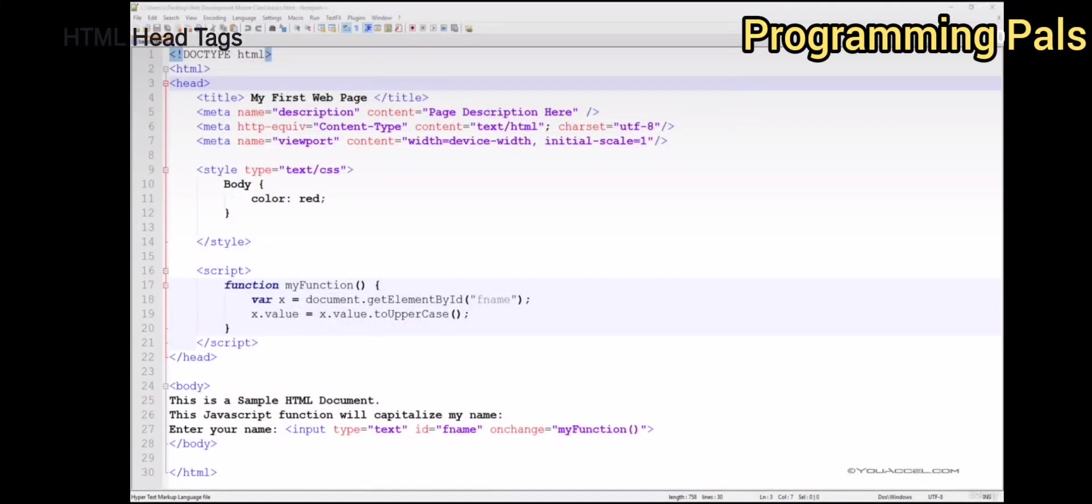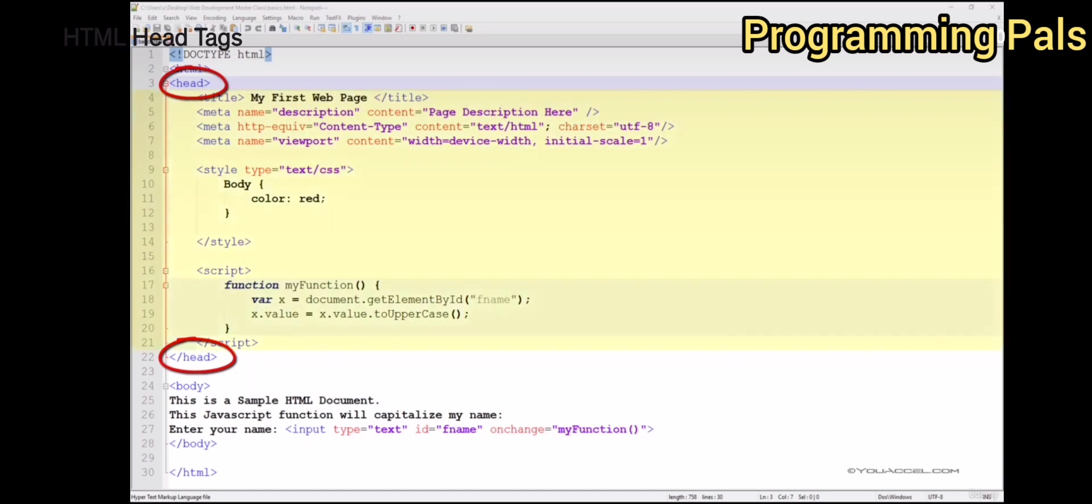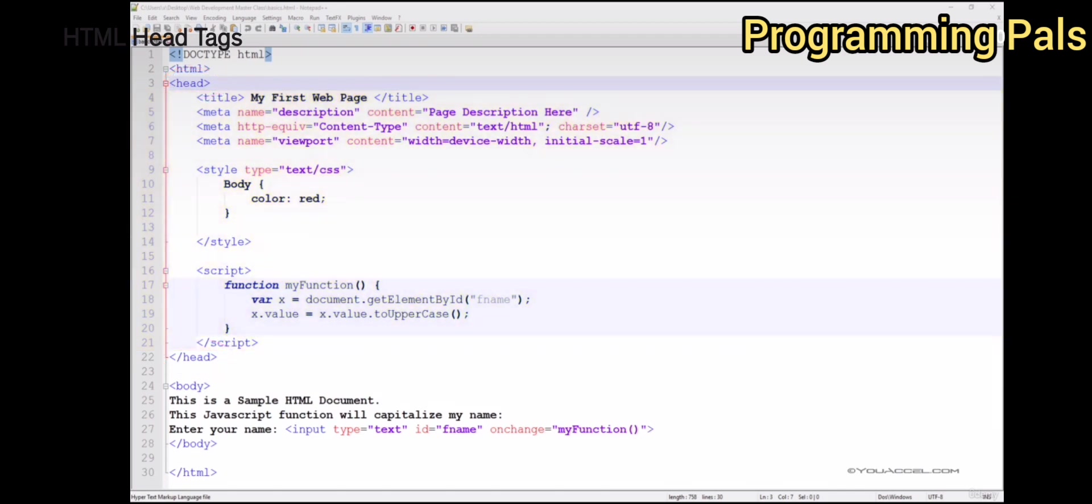The tag in our webpage structure is the open head tag. Similar to the HTML tag, the head tag must also have a corresponding closing tag. Note that anything contained within the open head and closing head tag will not be displayed visually within the content area of your browser.